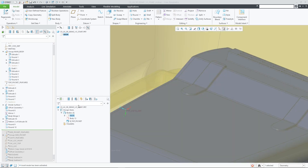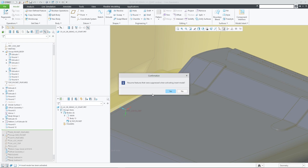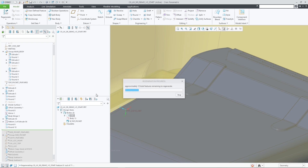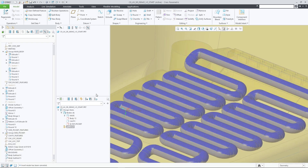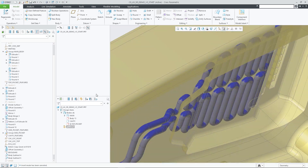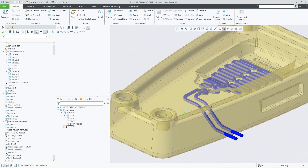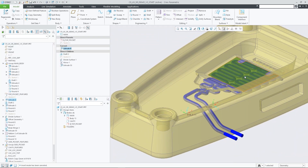In Creo 9, Select Related allows you to quickly investigate design relationships. Use its standardized, more flexible UI to keep the tool open as a design workflow companion.